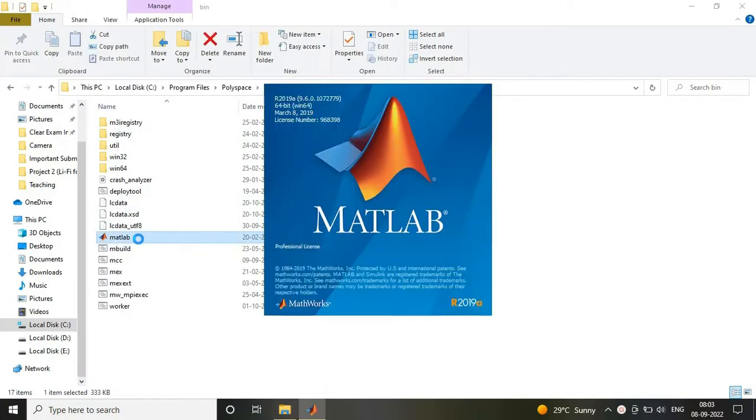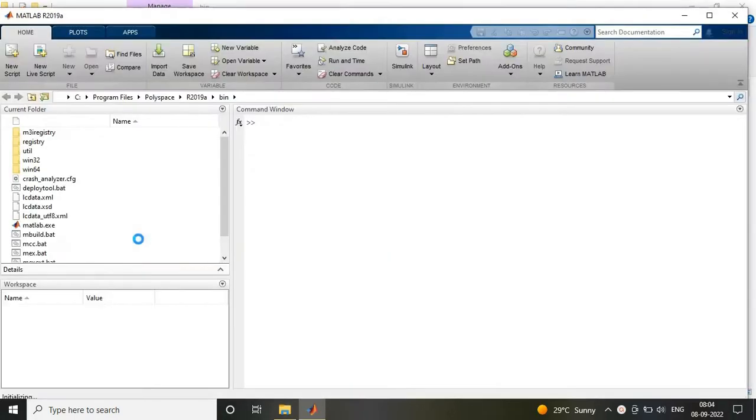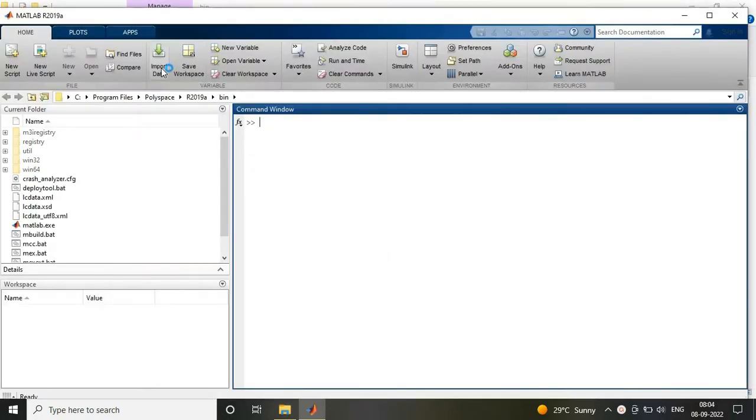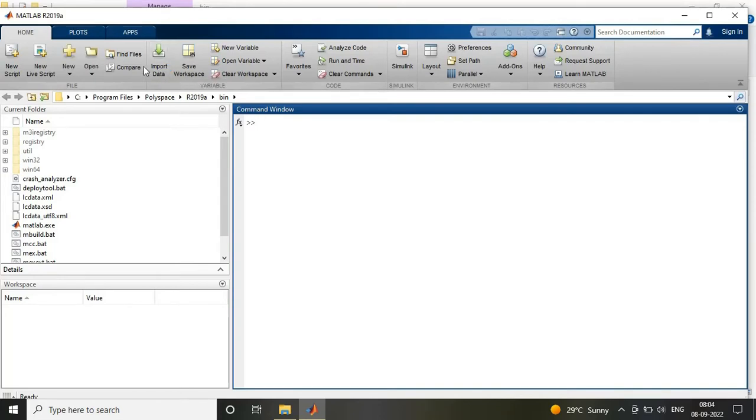I am opening MATLAB and you can see one icon at the top showing import.